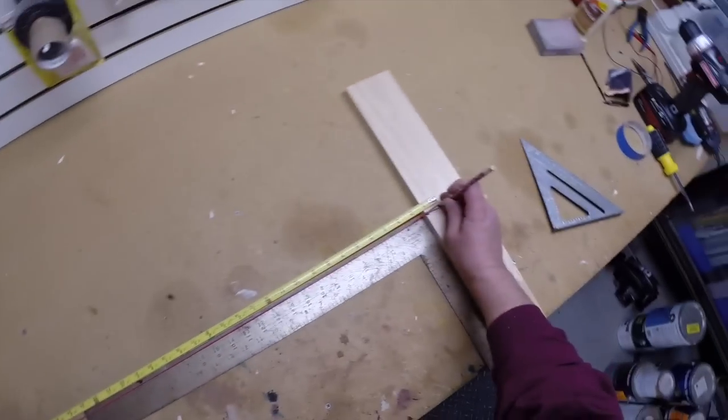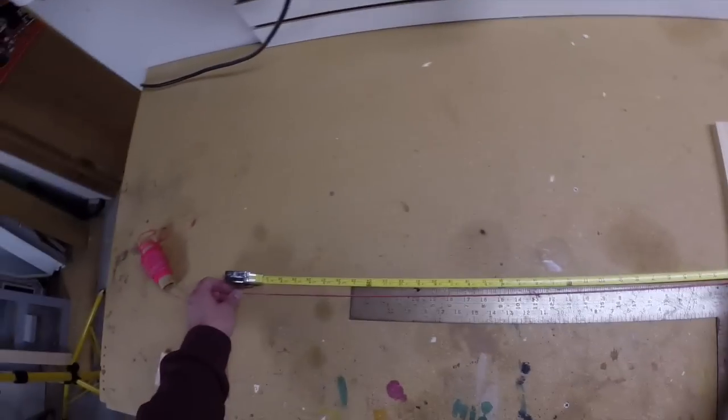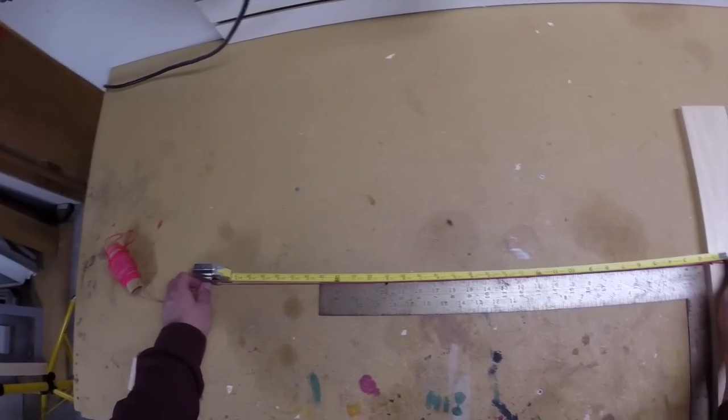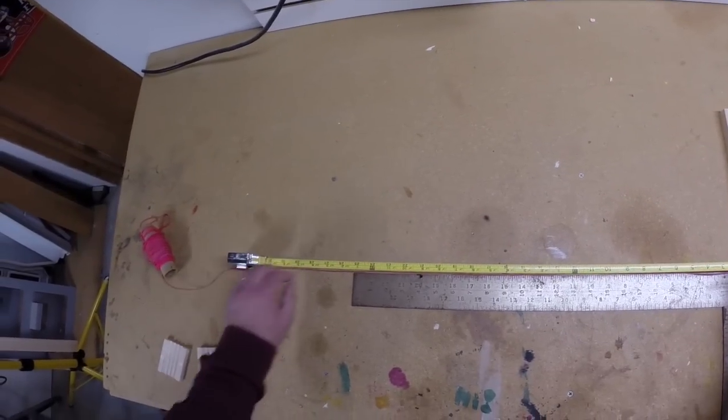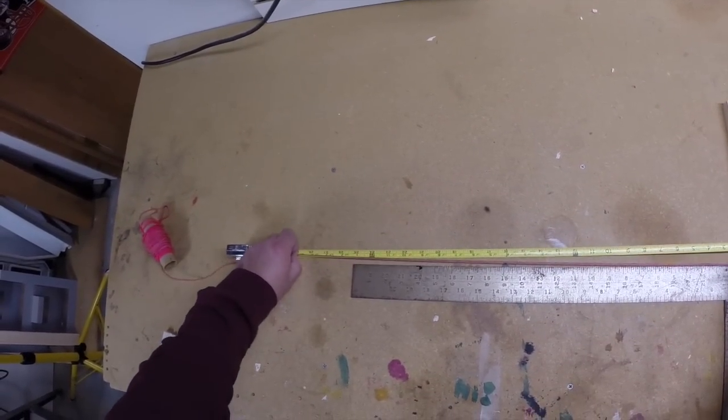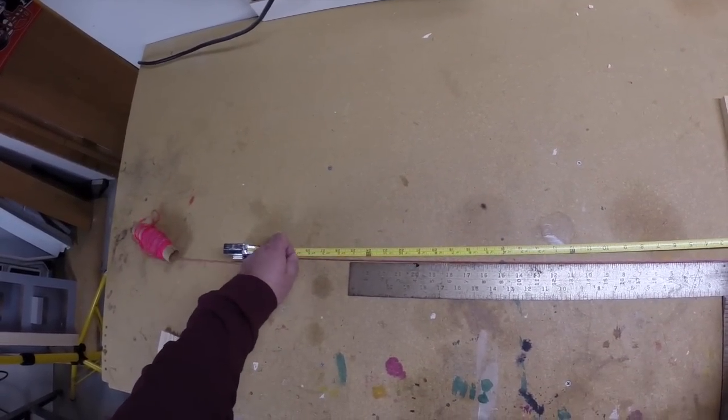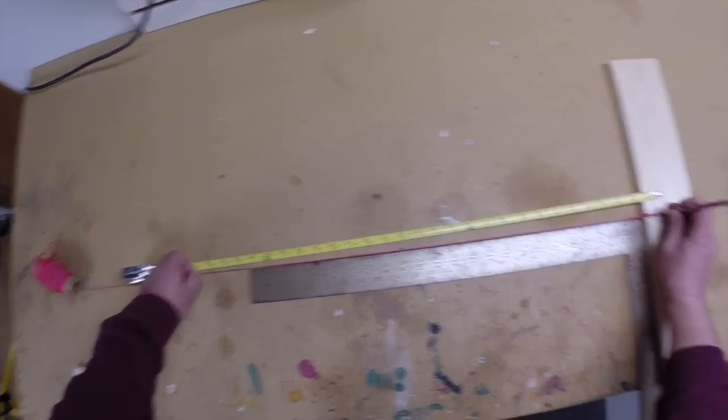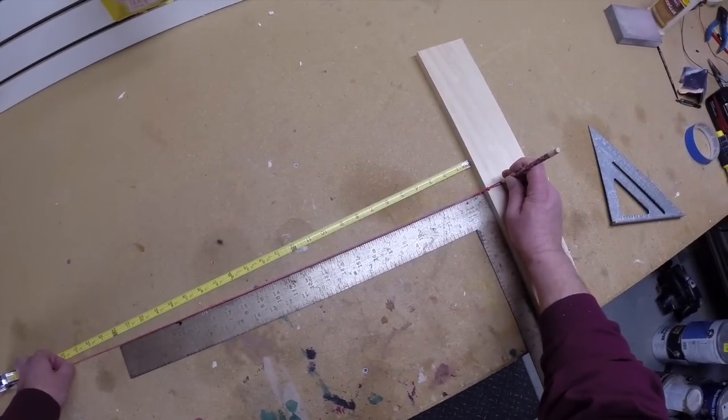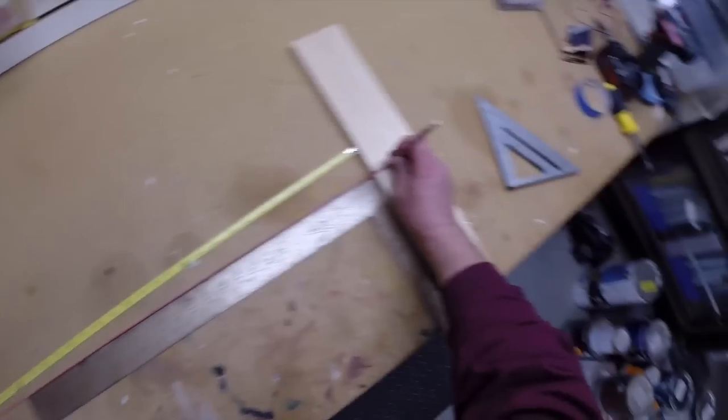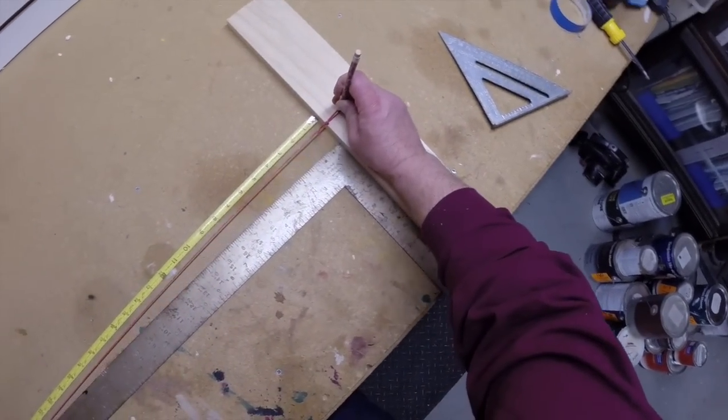Now use anything square to ensure you stay perpendicular to the wood and hold down the string at the calculated radius. Then pivot the pencil back and forth to draw the curved line of the arch.